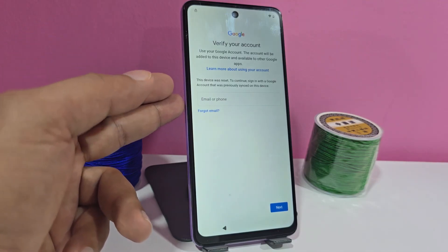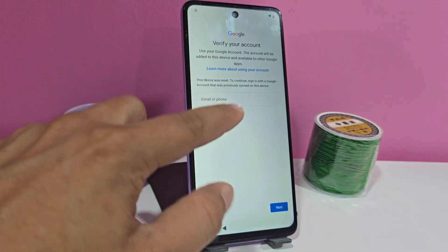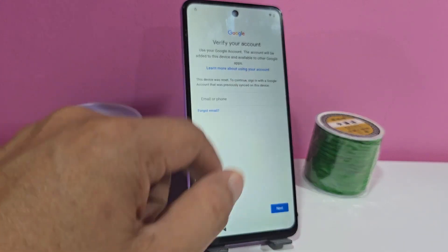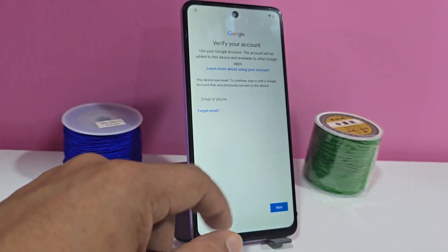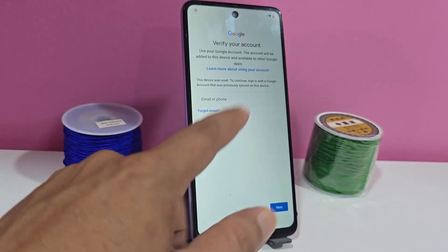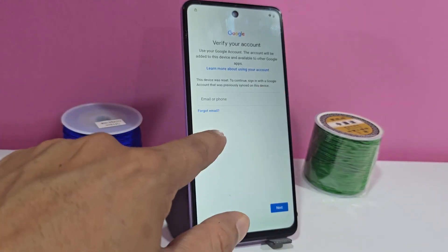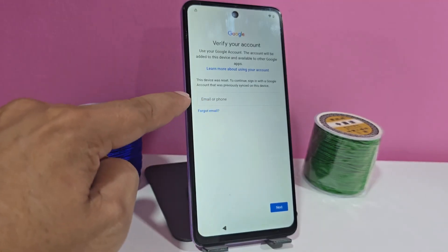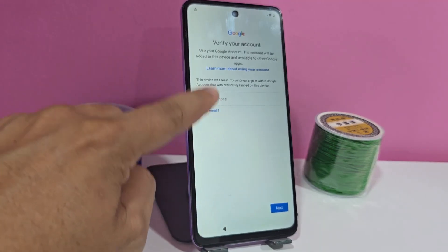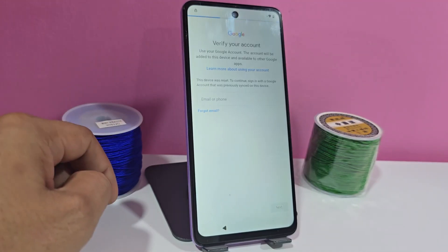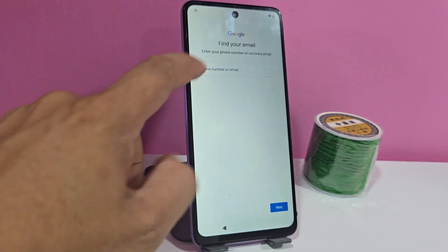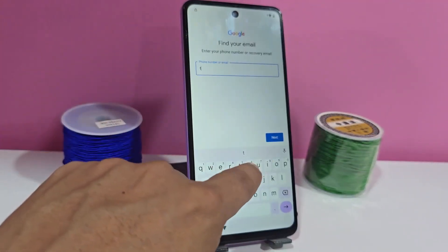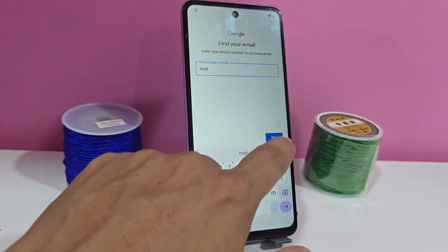It is also advisable to add a recovery email, but that recovery email can't be added here on this phone — that's why it's called recovery mail. We have to add it on another device. We will click here where it says 'forget Gmail.' In the forget Gmail field we are going to write anything, then click on next.